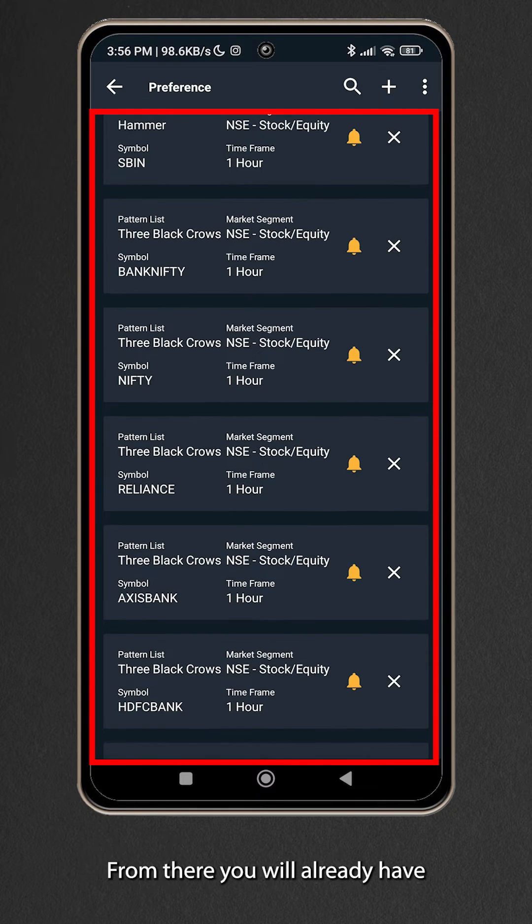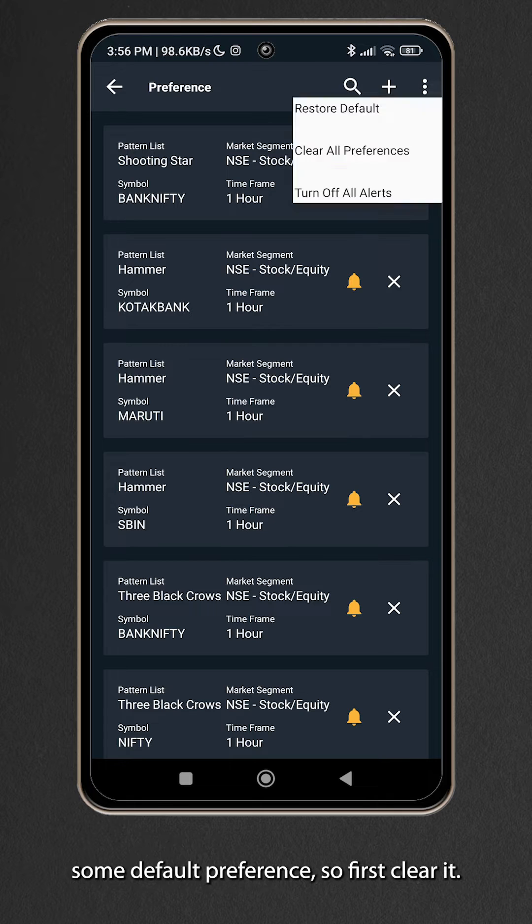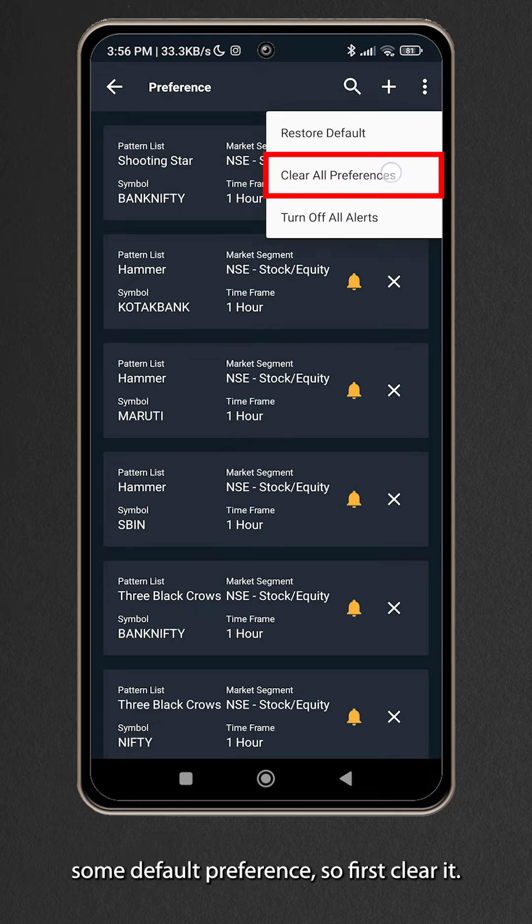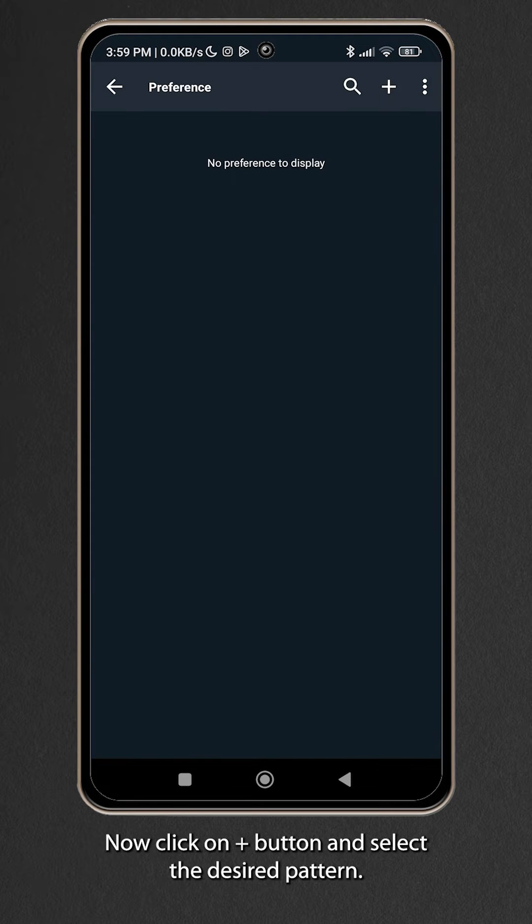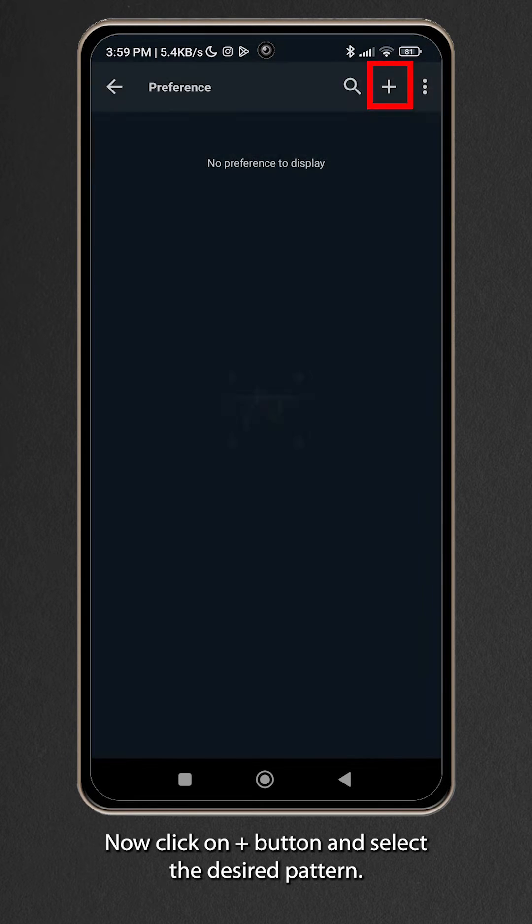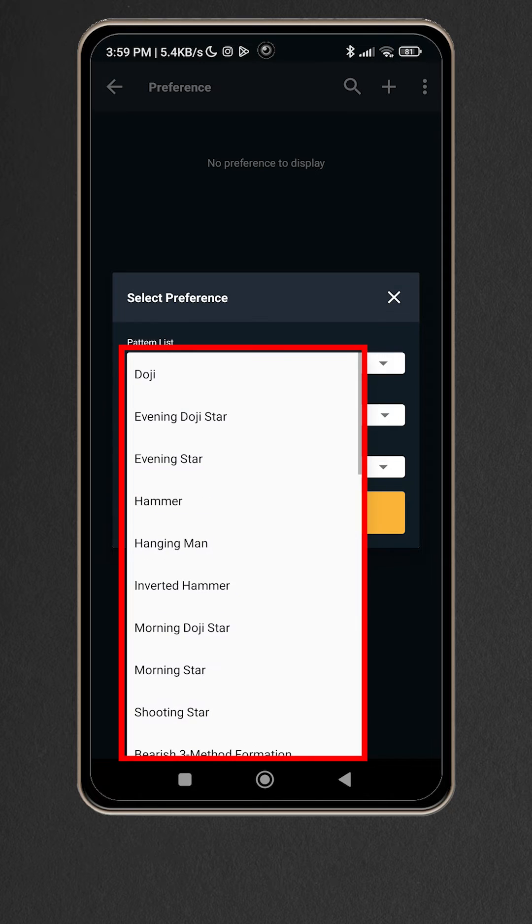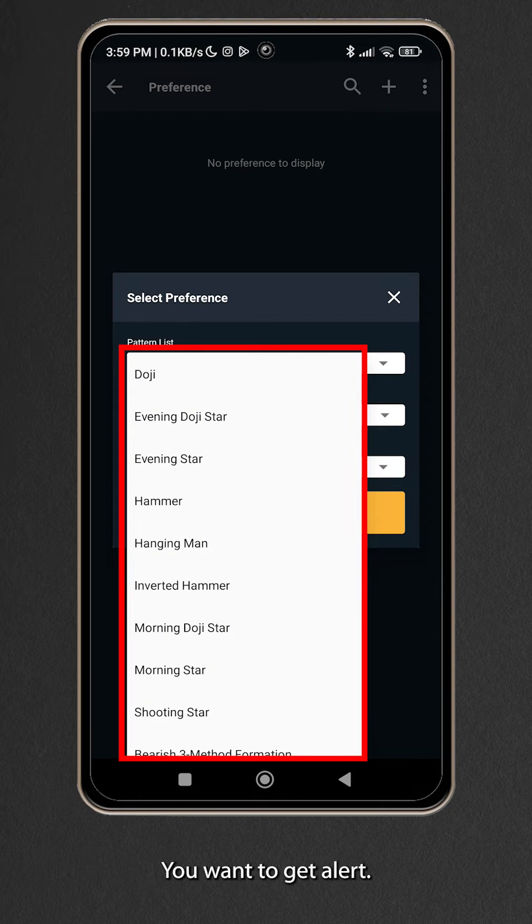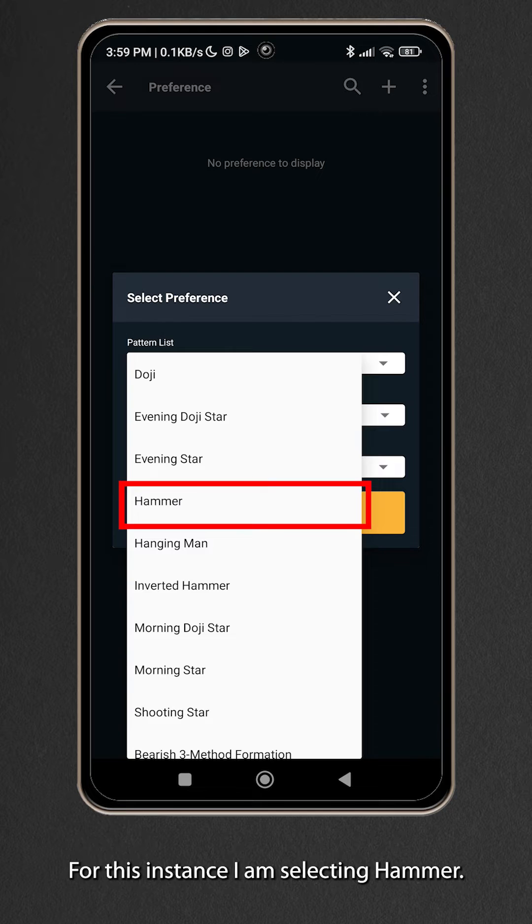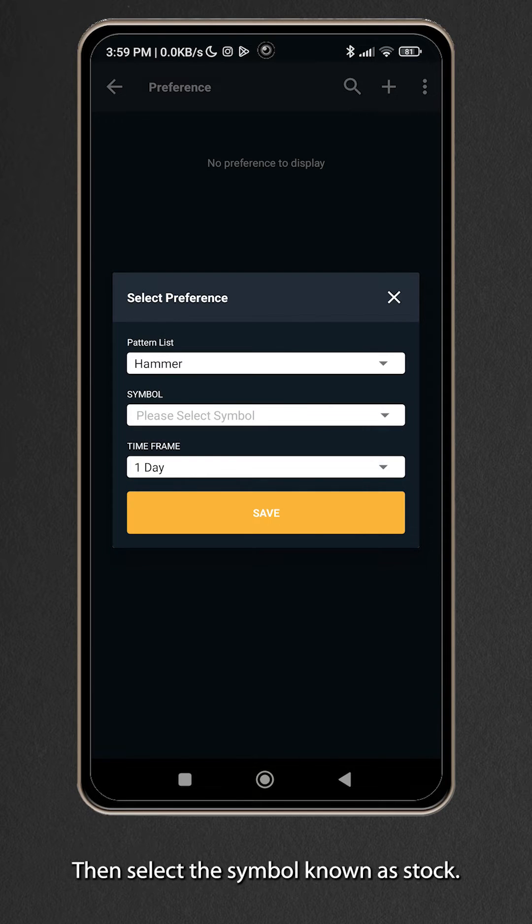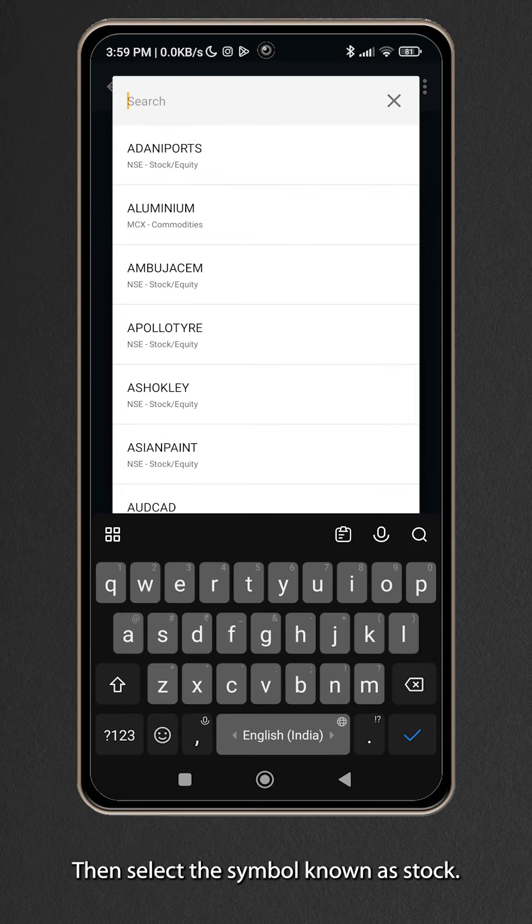You will already have some default preference, so first clear it. Now click on plus button and select the desired pattern you want to get alert for. For this instance I am selecting hammer. Then select the symbol known as stock.